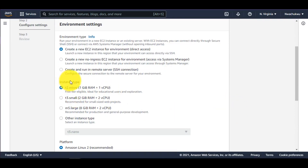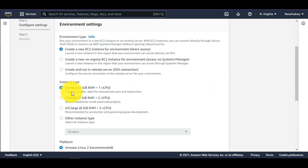You have the option to choose the instance type depending on what you want to run behind the scenes. For example, if you want to install something like Kubernetes using Minikube, you need at least 3 gigabytes of RAM and at least 2 vCPUs. I'll stick with the free tier option, or you can go with the t3.small, which works well for small web projects.